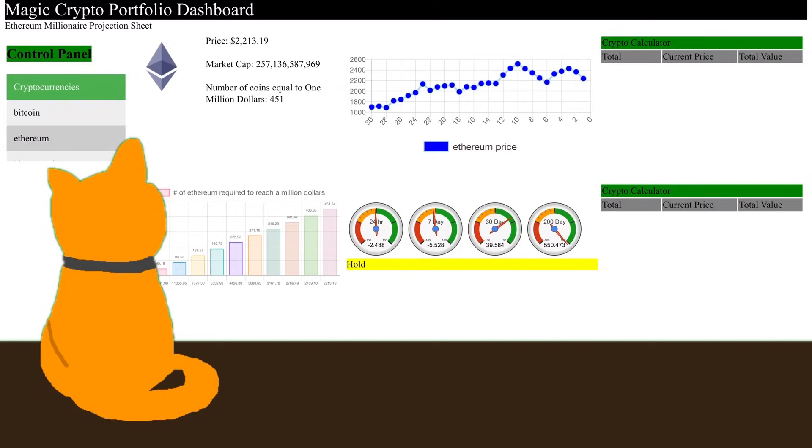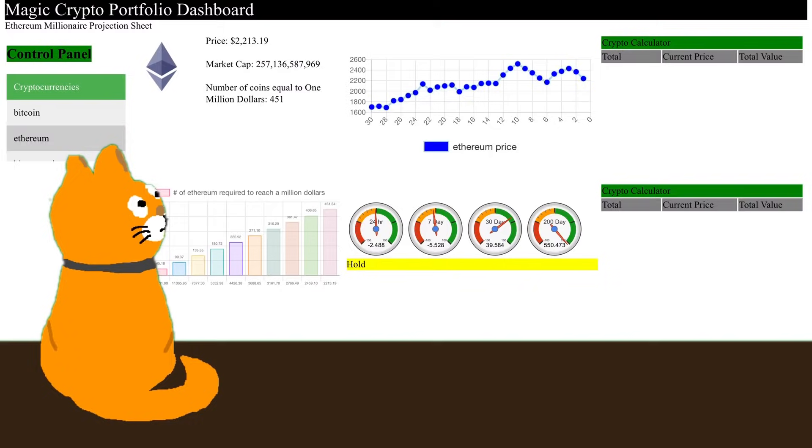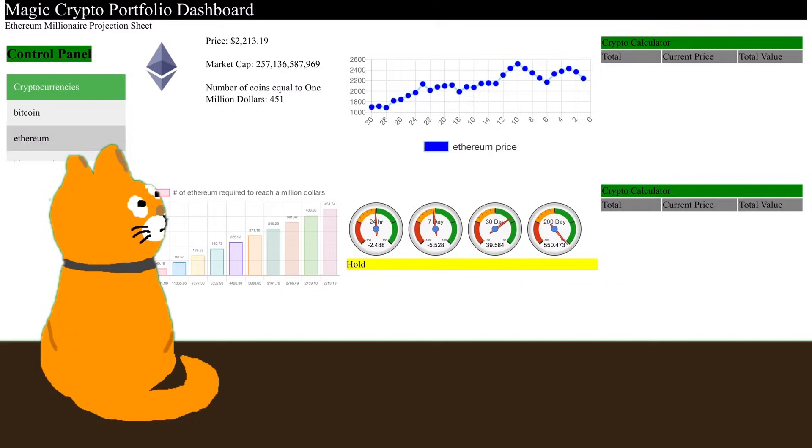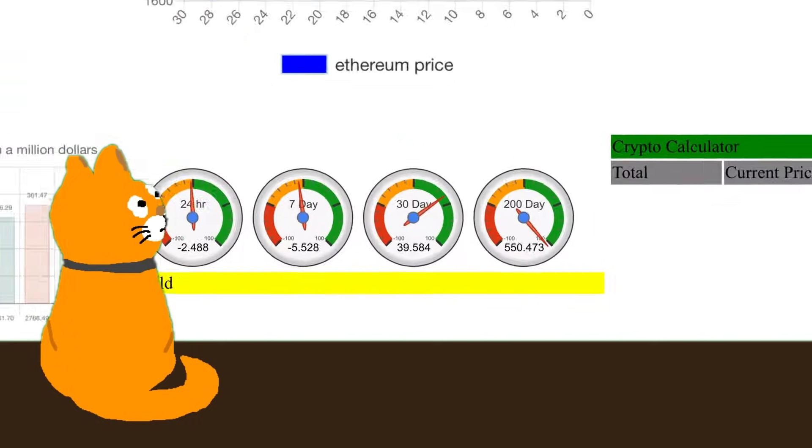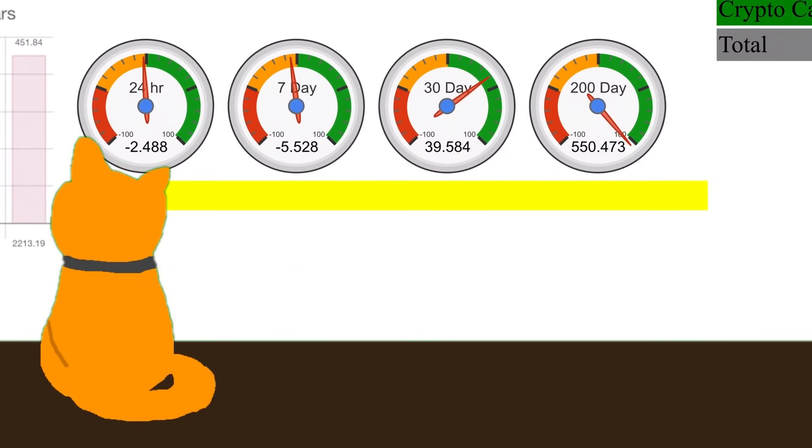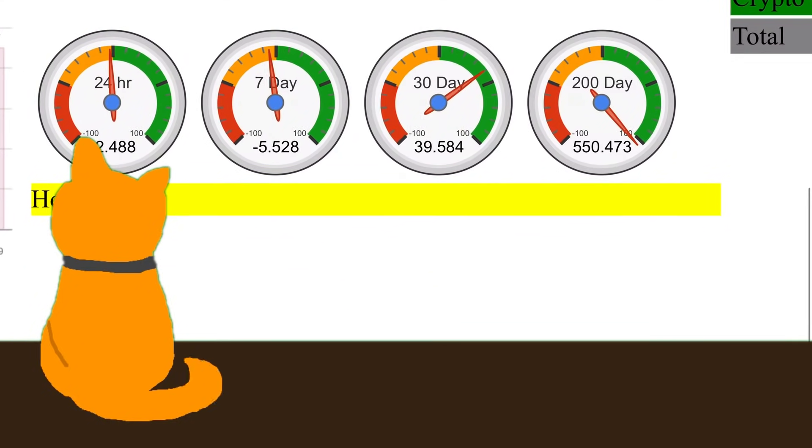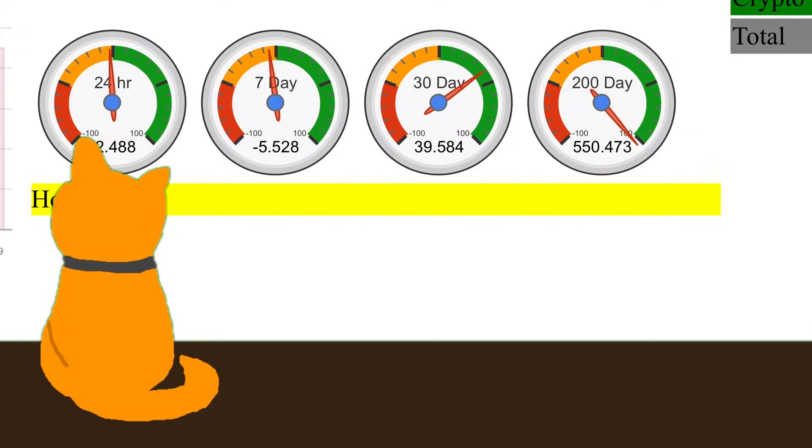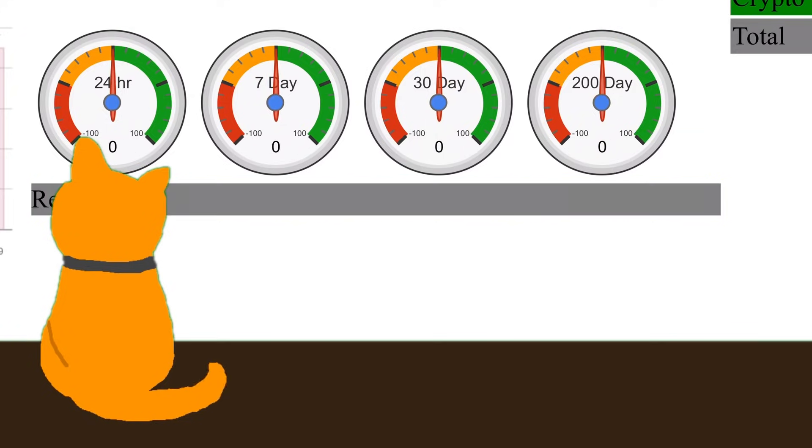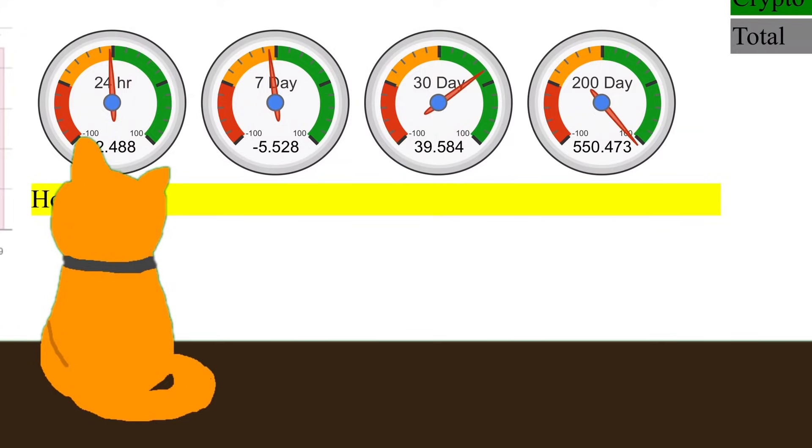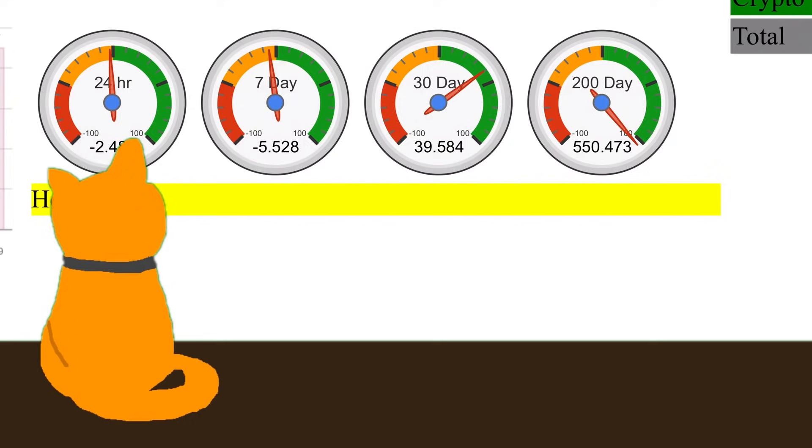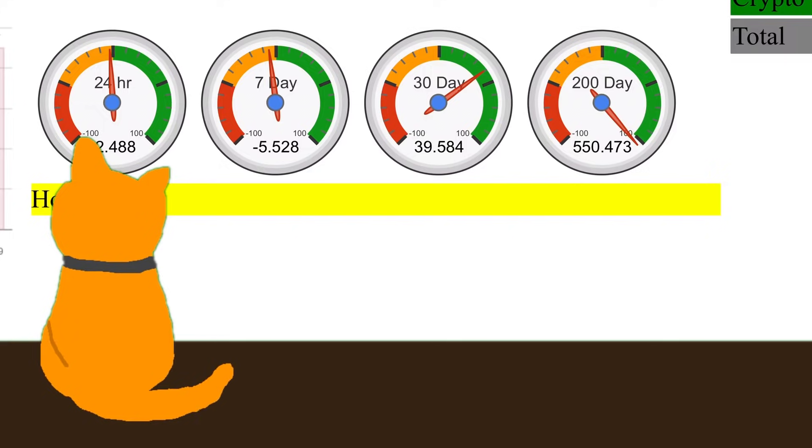I wanted to talk about how now, even though you're looking at 550% right there for the 200-day and you're looking at 39% over the last 30 days, what could happen? I keep talking about a trillion dollar market cap, a trillion dollar market cap for Ethereum. People think that it can't happen.